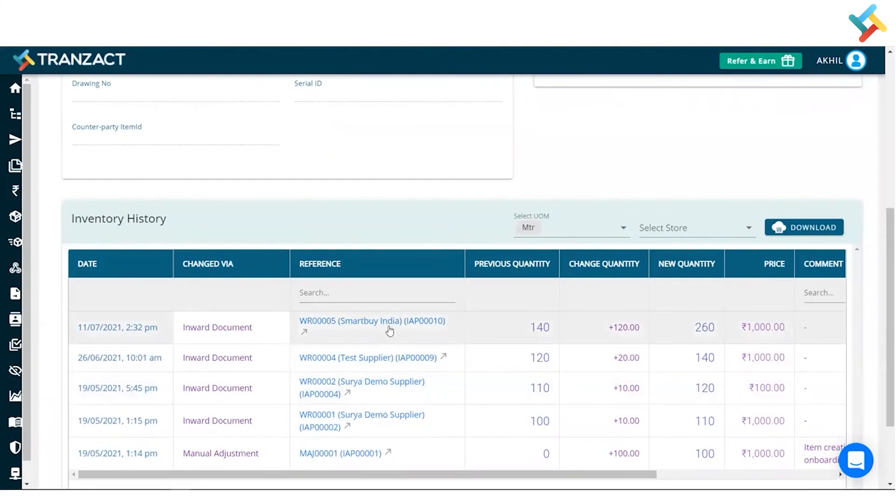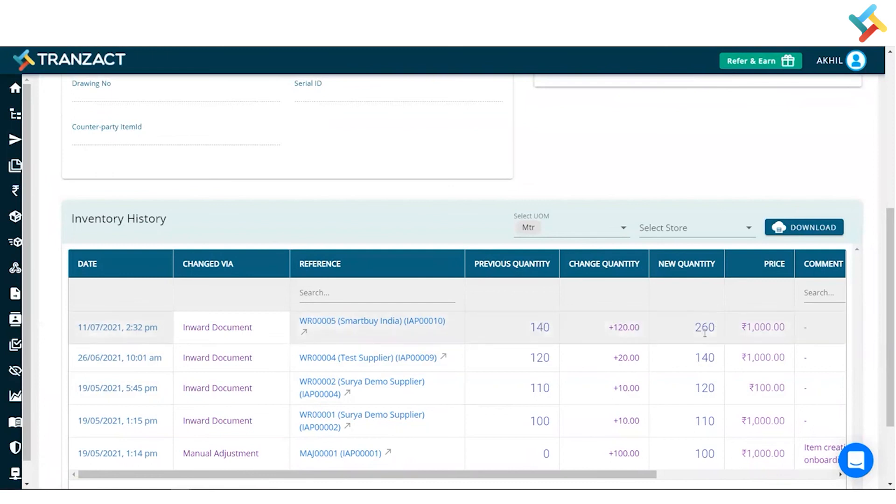So this was the invert which I created. Previous quantity was 140 and I accepted 120 quantity, so it got added in my inventory and the current new quantity is 260. So this is how creating an invert affects your inventory and increases your inventory. I hope it helped you out, have a good day.